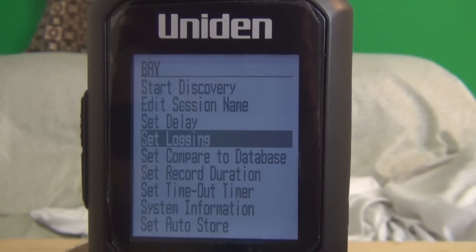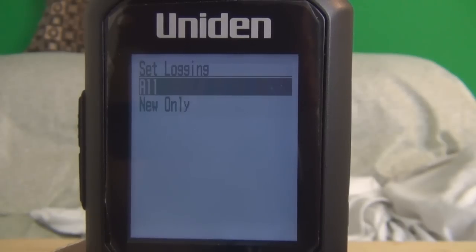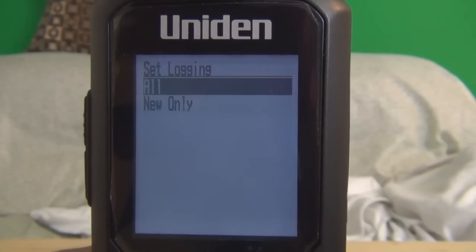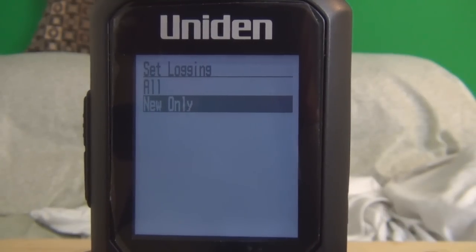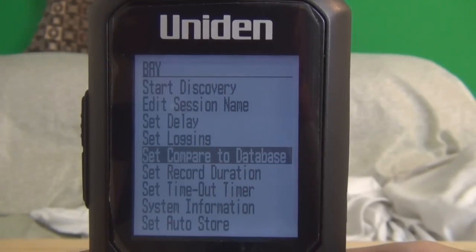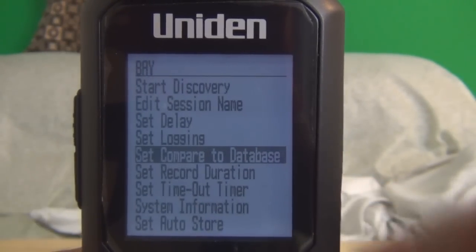Hit set logging. With 'All' selected, it will probably run through all the talk groups, even new ones — it will log them. So if you want only new talk groups, just scroll down and hit 'New Only'. Set compare to database is set to default on, so I'm going to leave it as is.